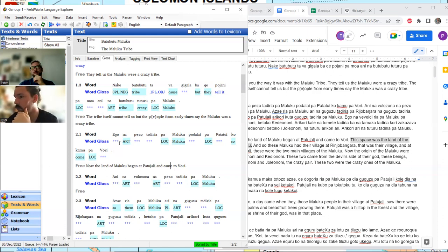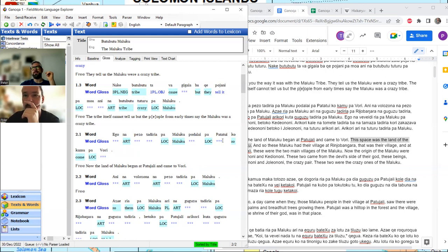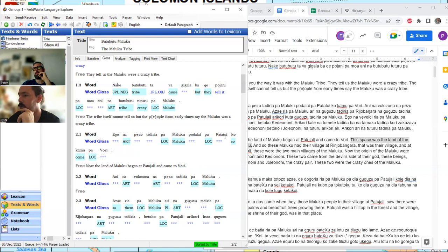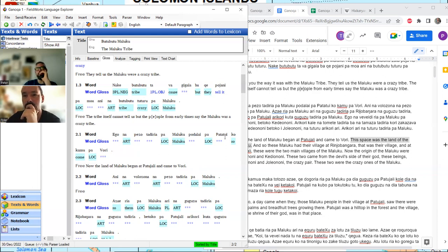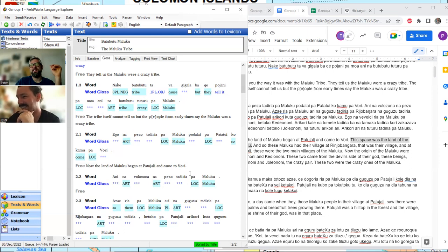I recognize 'ego' and 'pondolai.' We've got 'patatui,' translated as 'Patunjali.' I wonder if you recognize that as a place name from your travels. The name 'Patunjali' sounds so familiar. I'm sure my Roviana teacher would know. But we've got Patatui and Vori right off the top — we know they're place names.